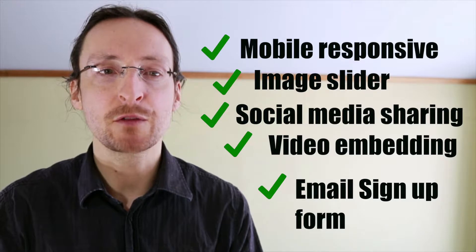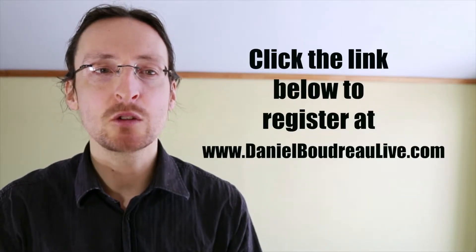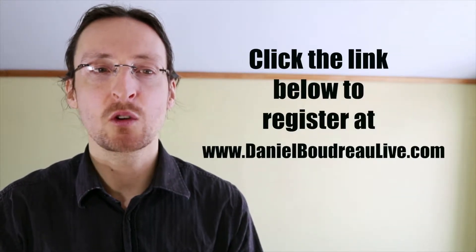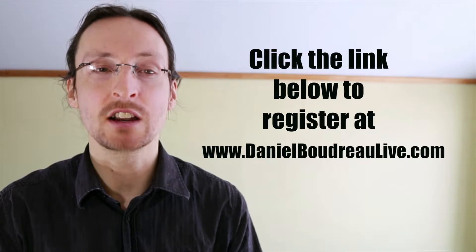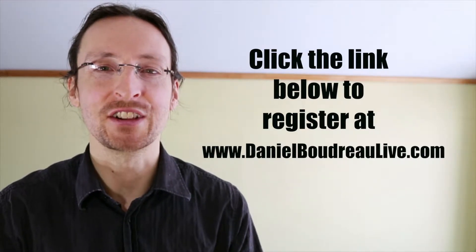Sign up for my free course below. Hit the link below to register for the course at danielboudreauxlive.com. Now let's get to the tutorial.